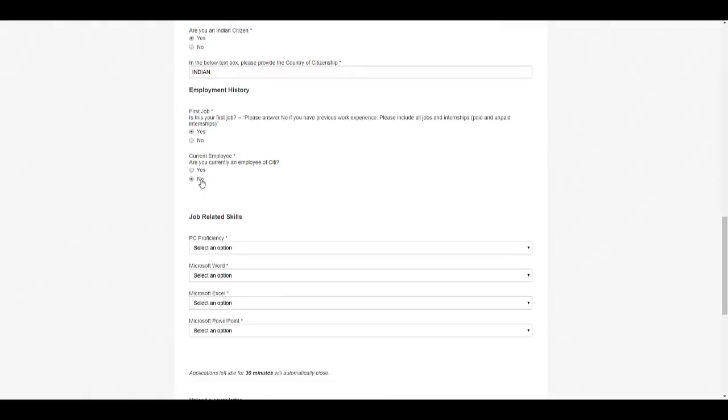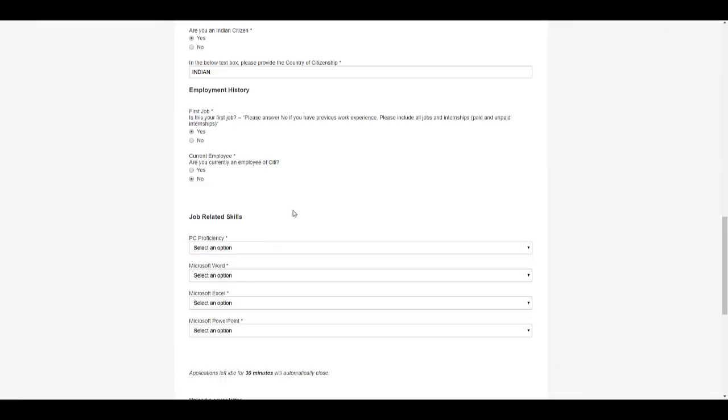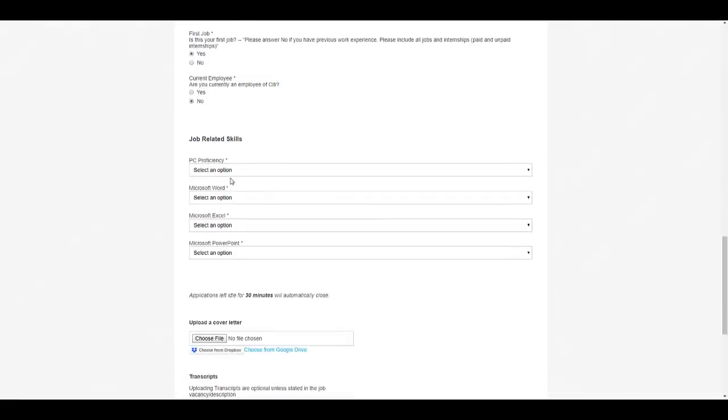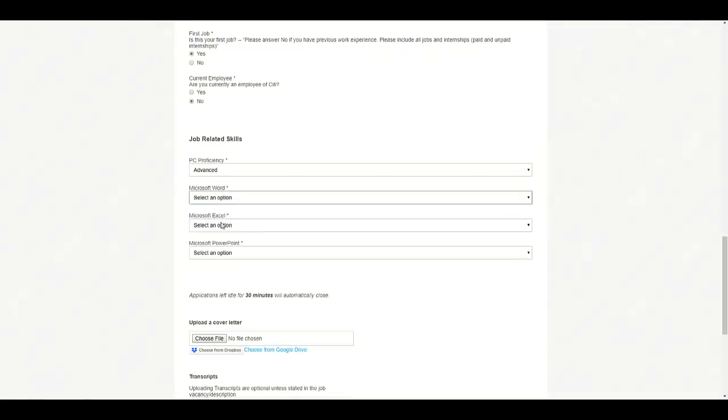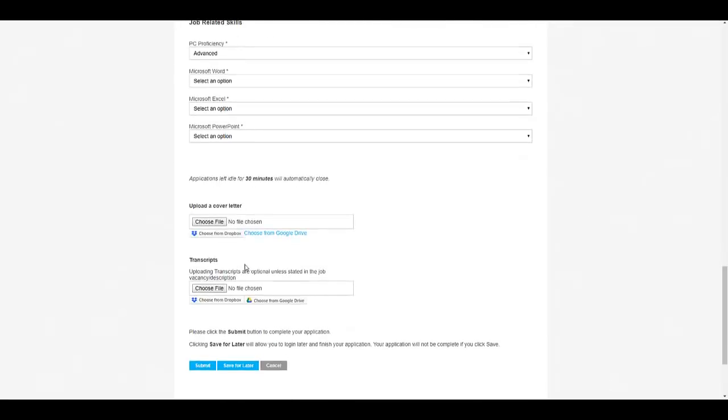Here you can select no, here you can select no. Here you need to select your PC proficiency: Microsoft Word, Excel, and PowerPoint proficiency. Here you can upload a cover letter and transcript if necessary. This is not compulsory. You can just click on submit after this.